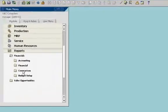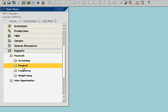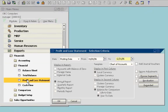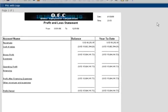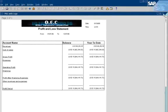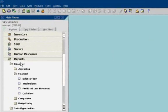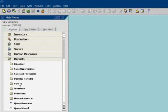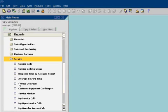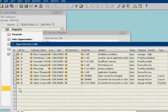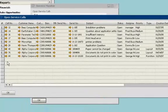He then checks a profit and loss statement. The statement summarizes revenues, costs, and expenses for a specified time period. Finally, John views a service monitor. The service monitor lets him evaluate his company's performance on service calls.